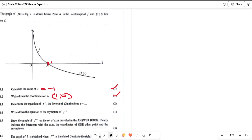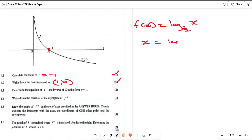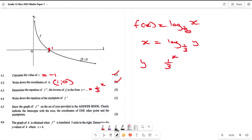Now let's move on to finding the inverse equation. Given f(x) = log base 1/3 of x, to find the inverse we swap x and y: x = log base 1/3 of y. Solving for y using the reverse of log, y = (1/3)^x. Written in terms of y, the inverse is y = (1/3)^x. That secures you another mark.